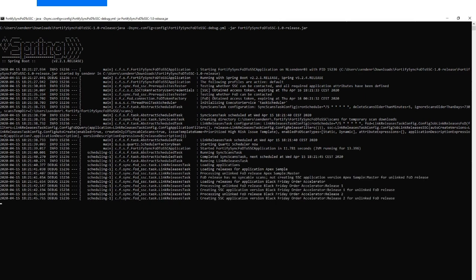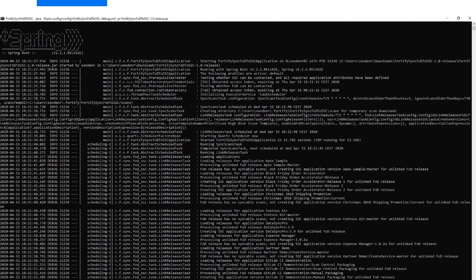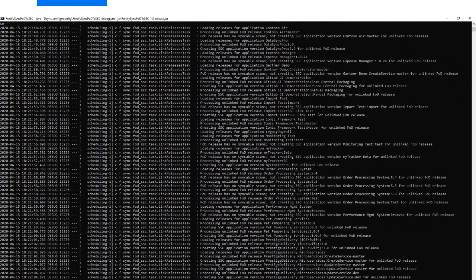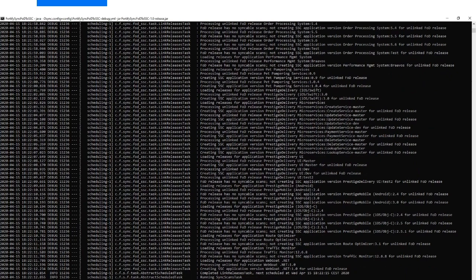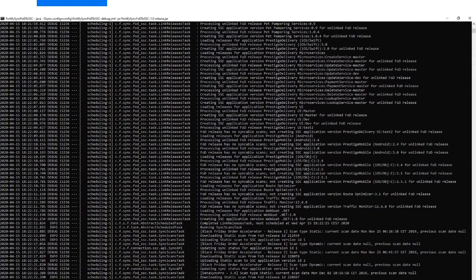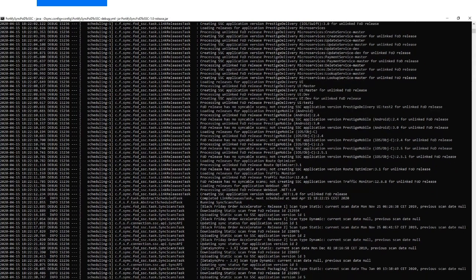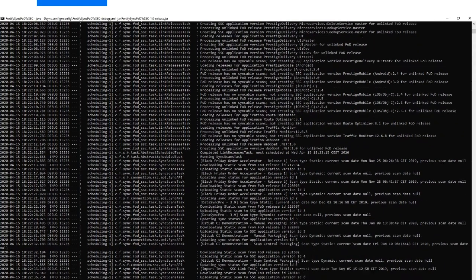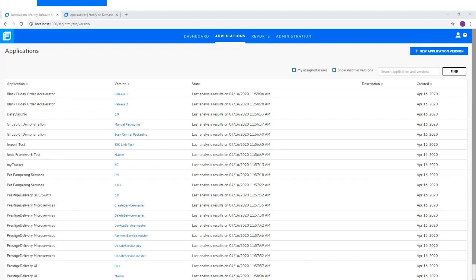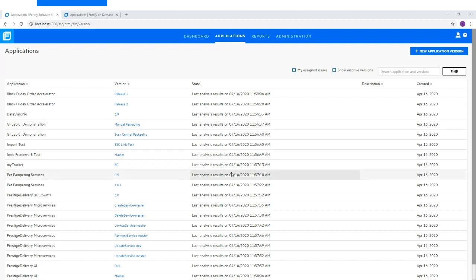The Link Releases task then automatically starts linking FOD releases to SSC application versions. If necessary, this task will automatically create new application versions. Once the Sync Scans task starts running, we can see it process all previously linked releases. The task will check whether any new scan results are available on Fortify on Demand, and if so, download these results from FOD and upload them to SSC. Now if we check back in Software Security Center, we can see that the utility has created new application versions and scan results from FOD have been uploaded to each of these application versions.